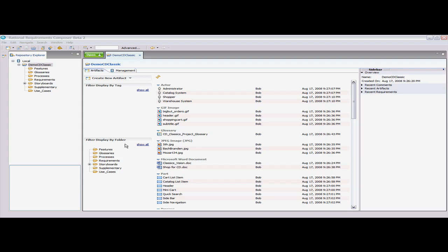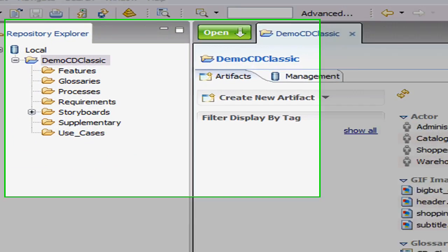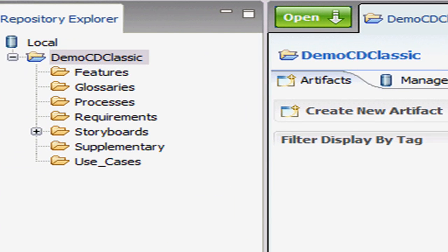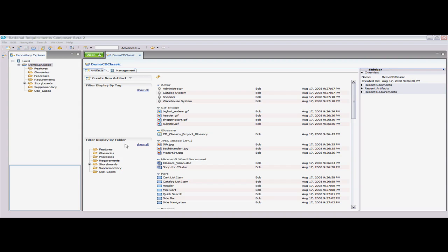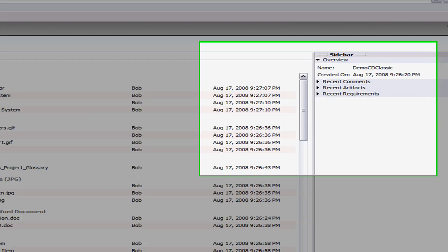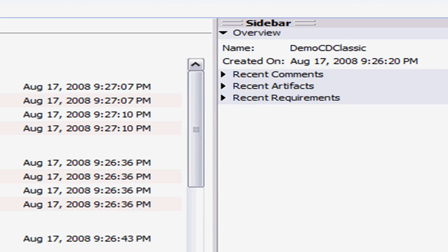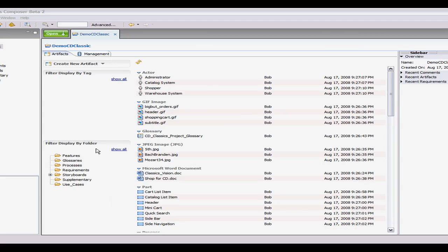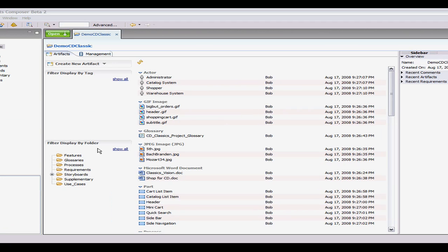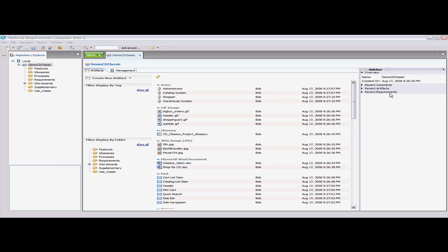On the left side of the screen, you can see the current project with a list of folders that contain all the project artifacts. On the right, you see a sidebar which holds current project information, comments by the user and other stakeholders, as well as a record of all links to the artifact we're currently reviewing. With Requirements Composer, you can use a variety of techniques to elicit, elaborate, review, and validate requirements. Teams and stakeholders can collaborate in real time with commenting to quickly achieve approval and sign-off.